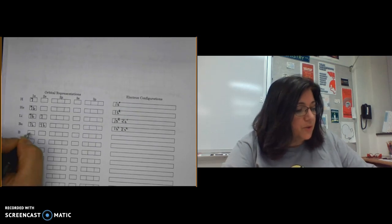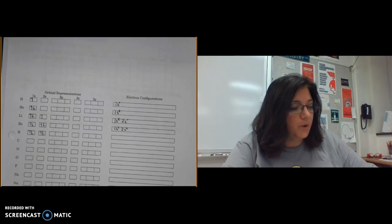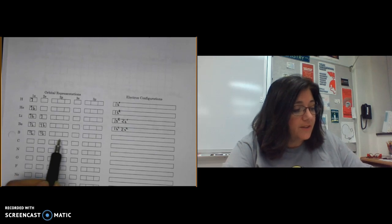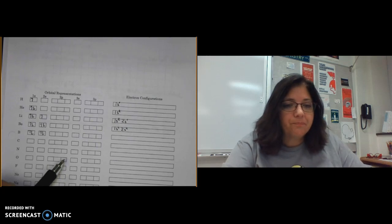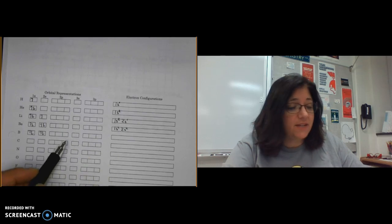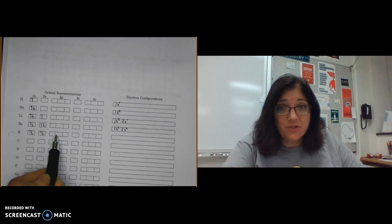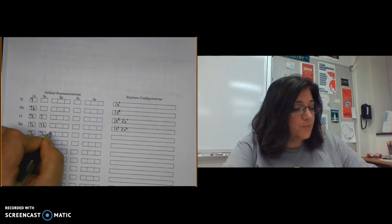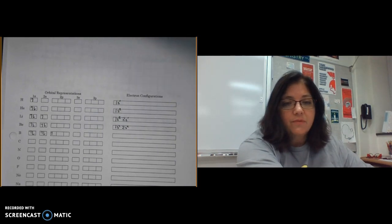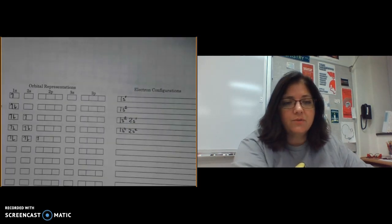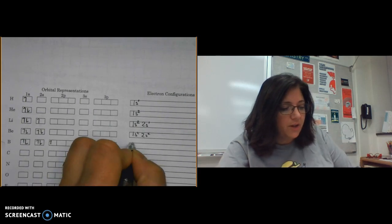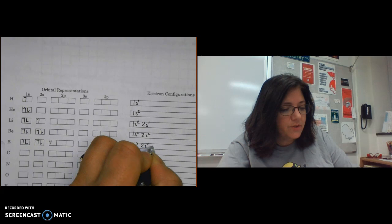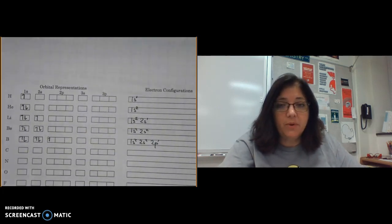For boron with five electrons, the first two go into 1s, the next two into 2s, and the fifth goes into the 2p sublevel. The p sublevel has three boxes representing three orbitals, all equal in energy, so the electron can go in any of them. I always place it in the far-left box with an up spin. The electron configuration is 1s² 2s² 2p¹.